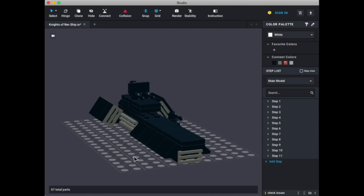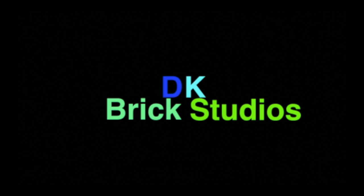And yeah, this is Damien from DK Brick Studios signing off. And remember, the Force and the Force of Us do it for always. And I'll see you all in the next video.